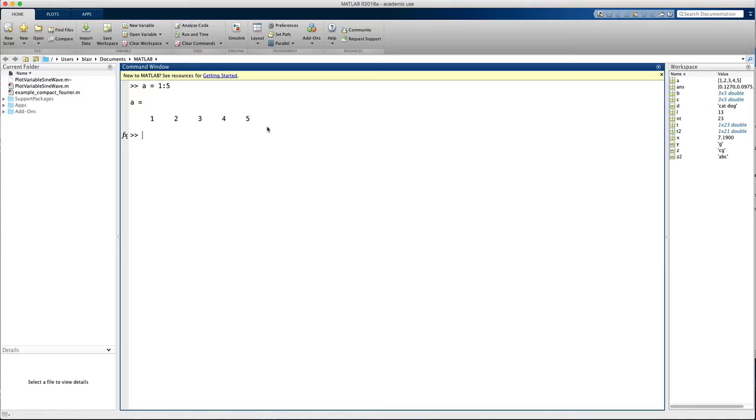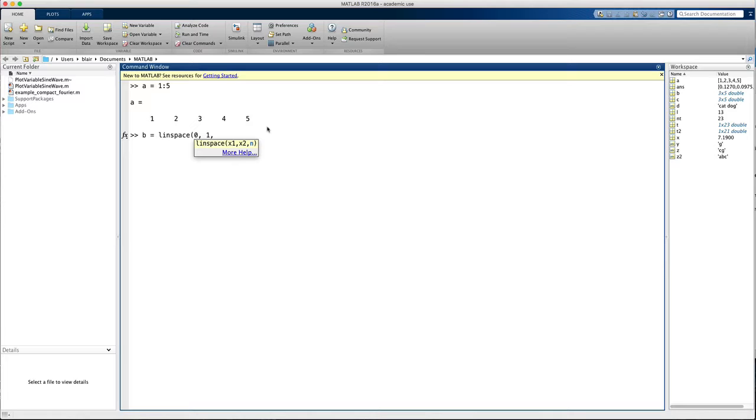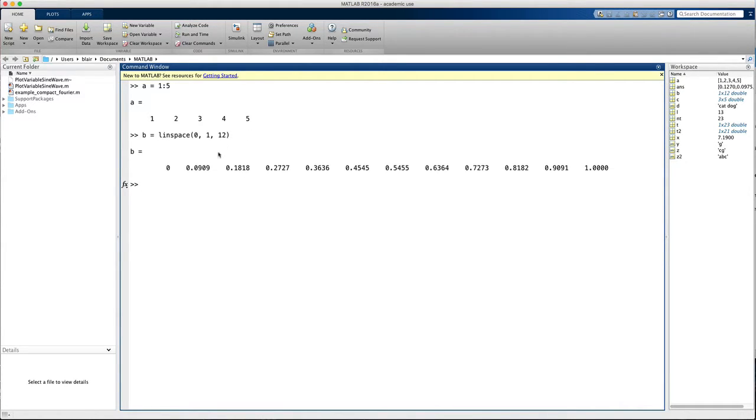Another way to create a vector is to use the linspace command. So here's b equals linspace, and we give it the initial or low value of 0 and the high value 1 with the number of points, let's say 12 points. So now we have 12 evenly spaced points between and including 0 and 1.